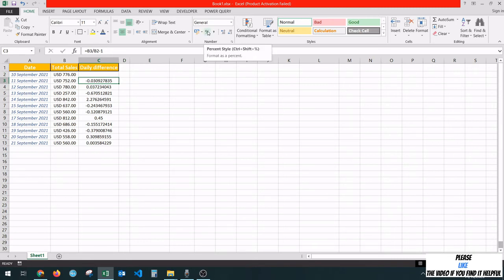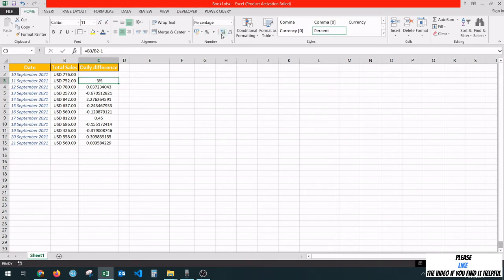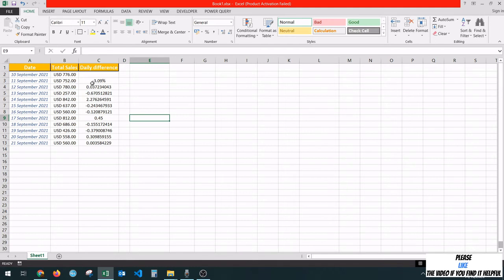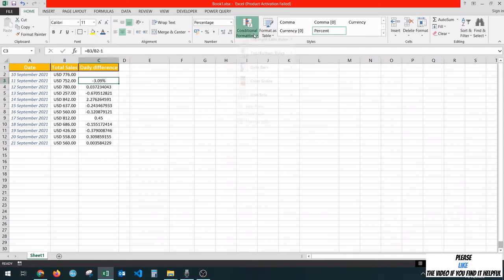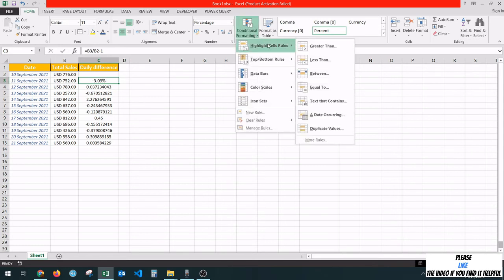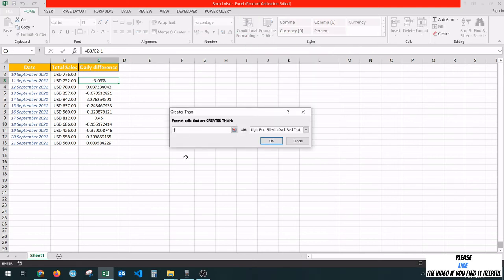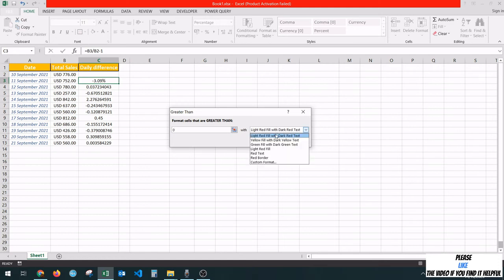We're going to add two decimal points. What we want to do, we want cells to be formatted with red if the value is negative and formatted with green if the value is positive. To do this, we're going to use the conditional formatting from here. We'll say that if the value is greater than zero, then it should be formatted with green fill, with dark green text. Click on OK.